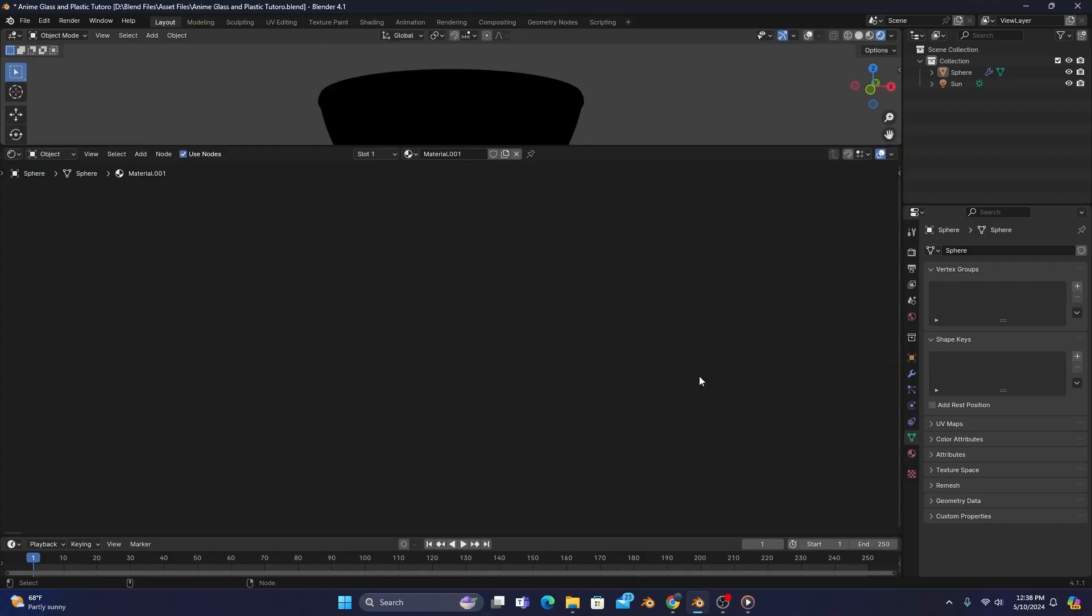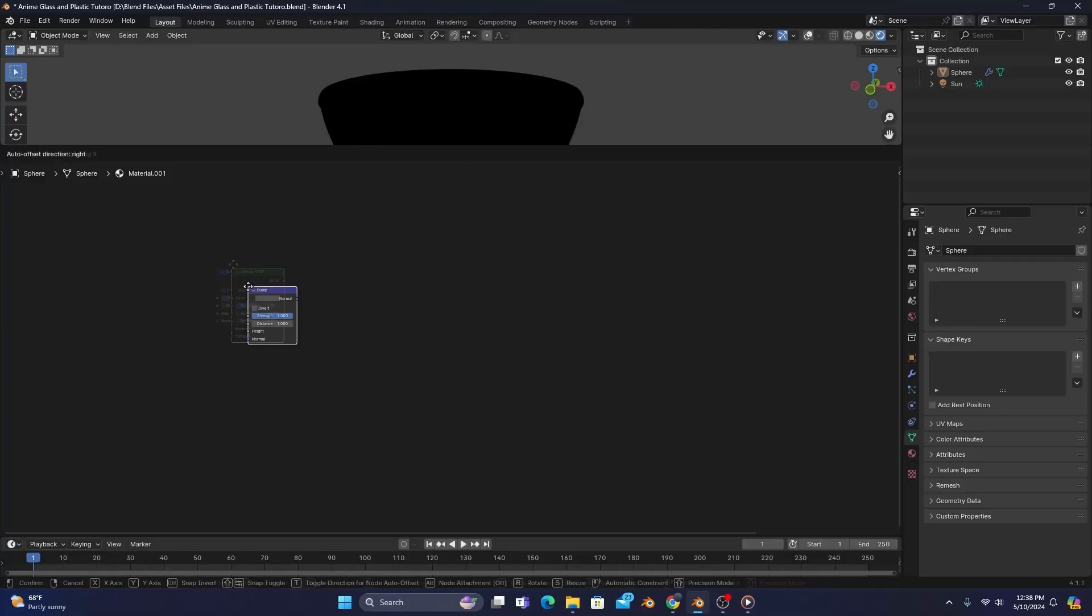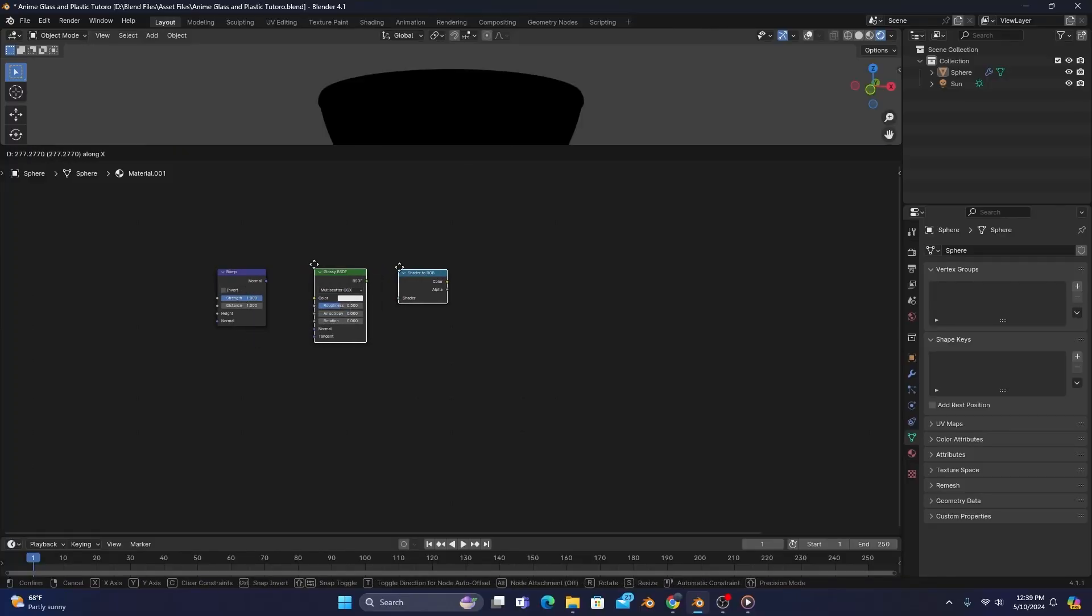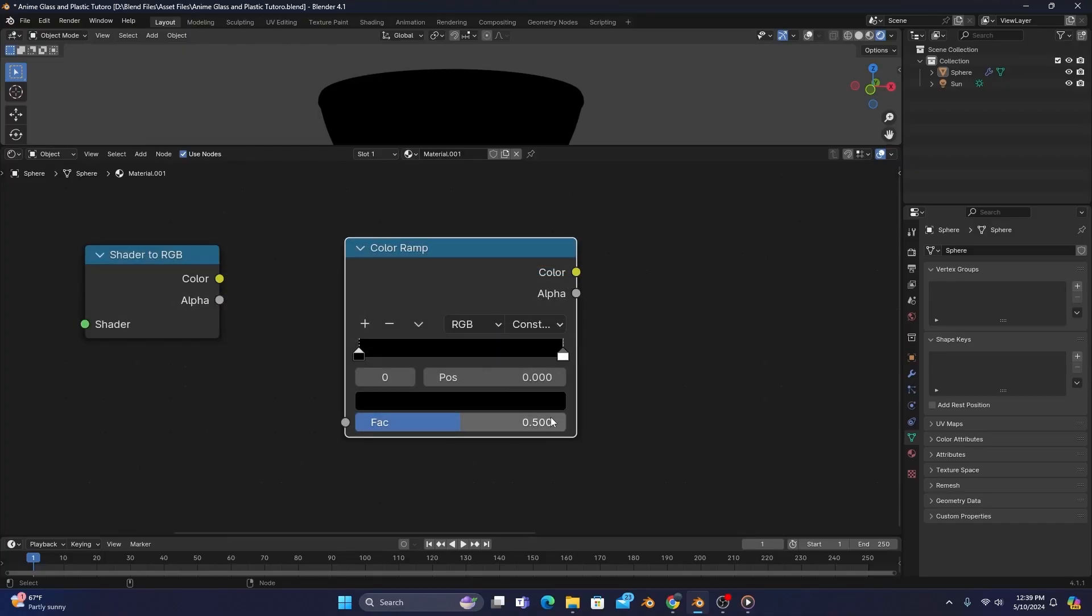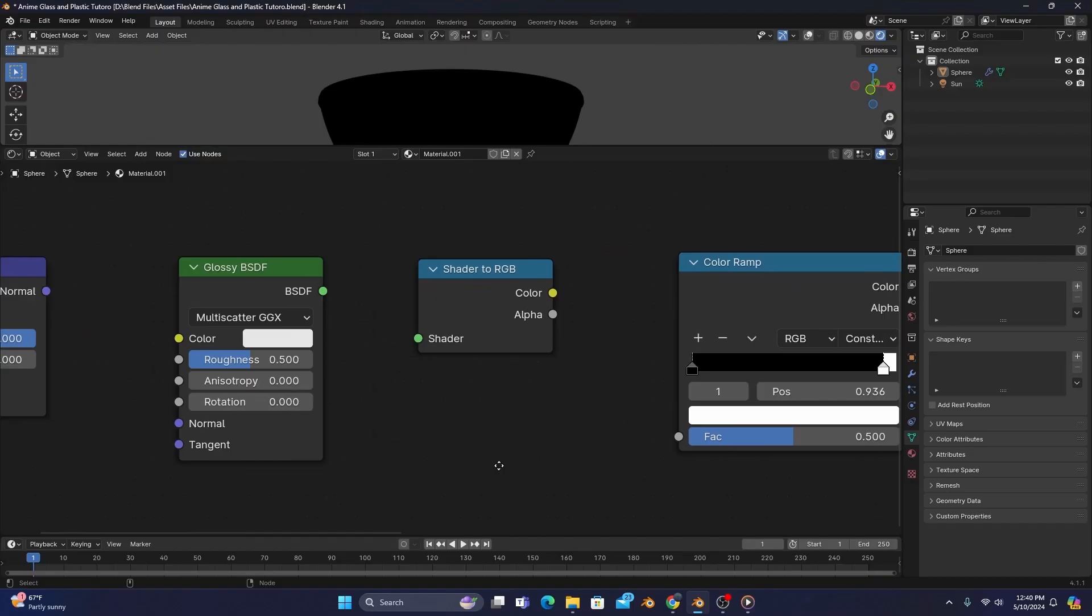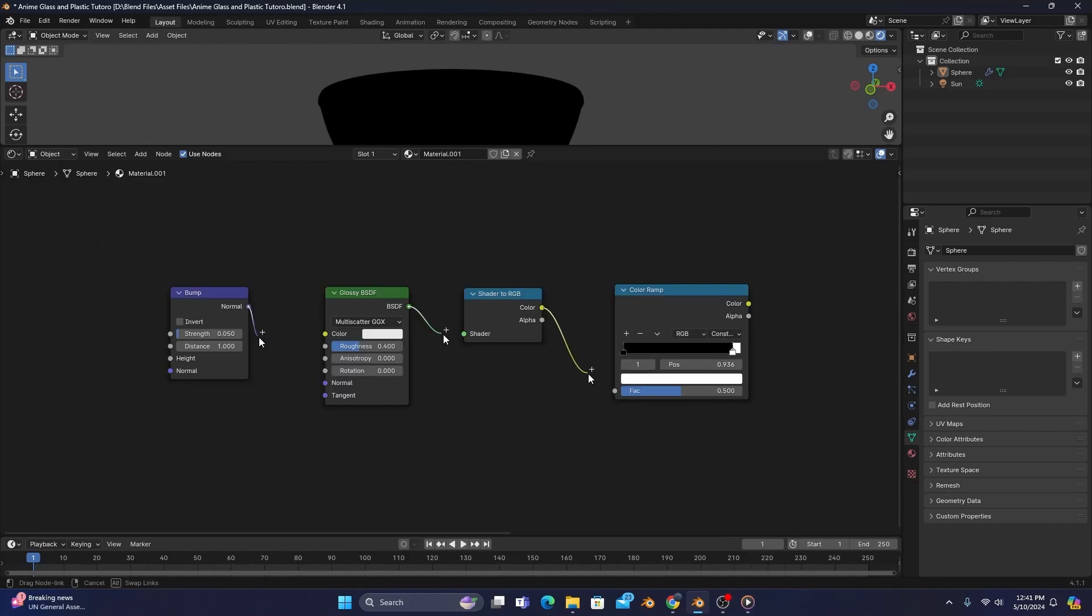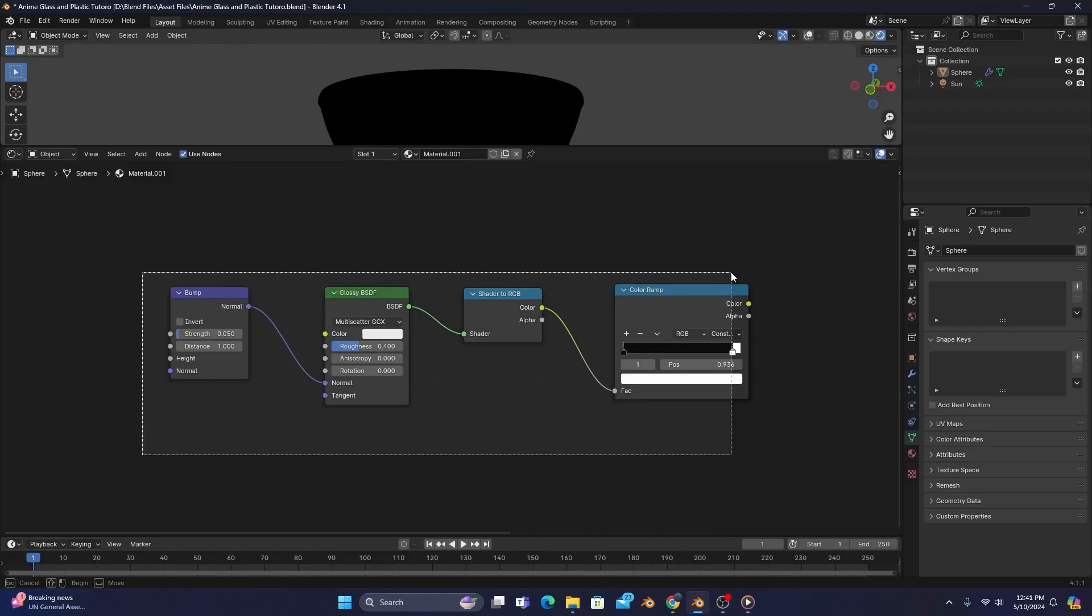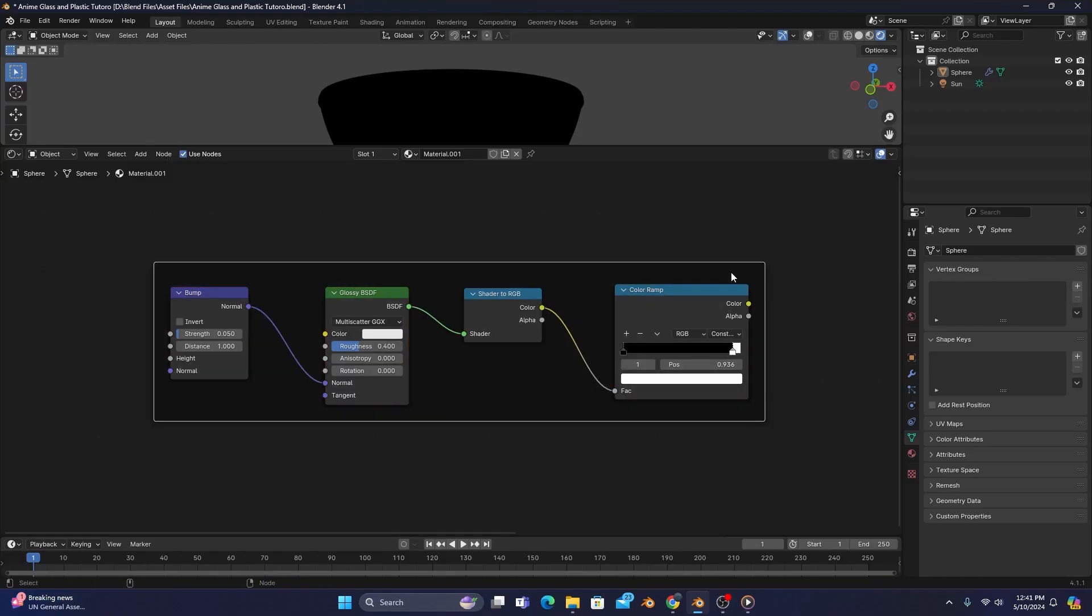So by pressing Shift-A, we'll search for a bump map, Glossy BSDF, shader to RGB, and a color ramp set to Constant, with its white stop pulled away from the edge just a bit. We'll also change the roughness of our gloss to 0.4, and the strength of our bump map to 0.05. Connect the nodes as you see on screen, and then with everything selected, we'll press Shift-P to add a frame, and then press the F2 key at the top of your keyboard to rename the frame to Main Reflection.